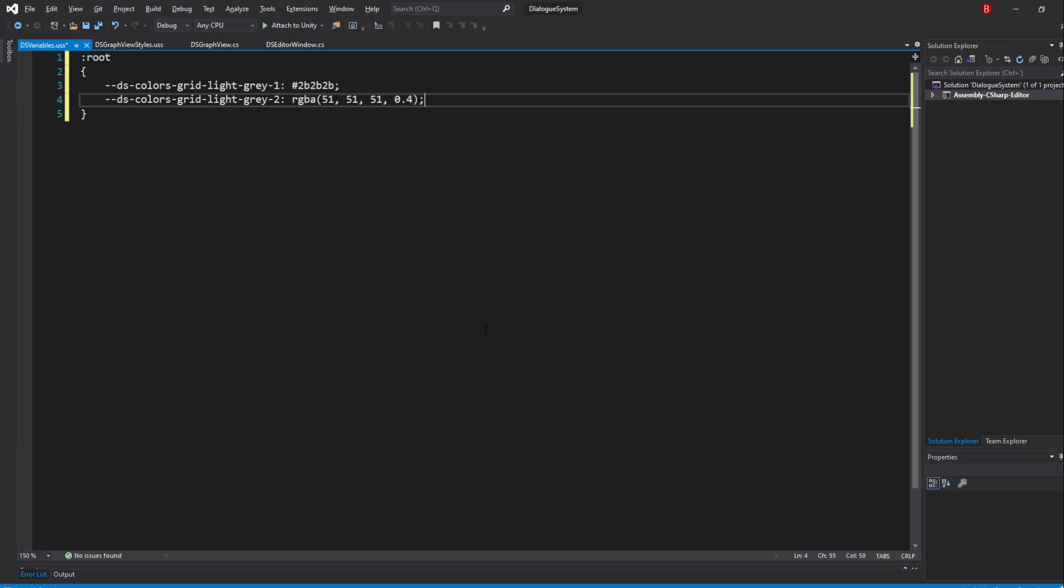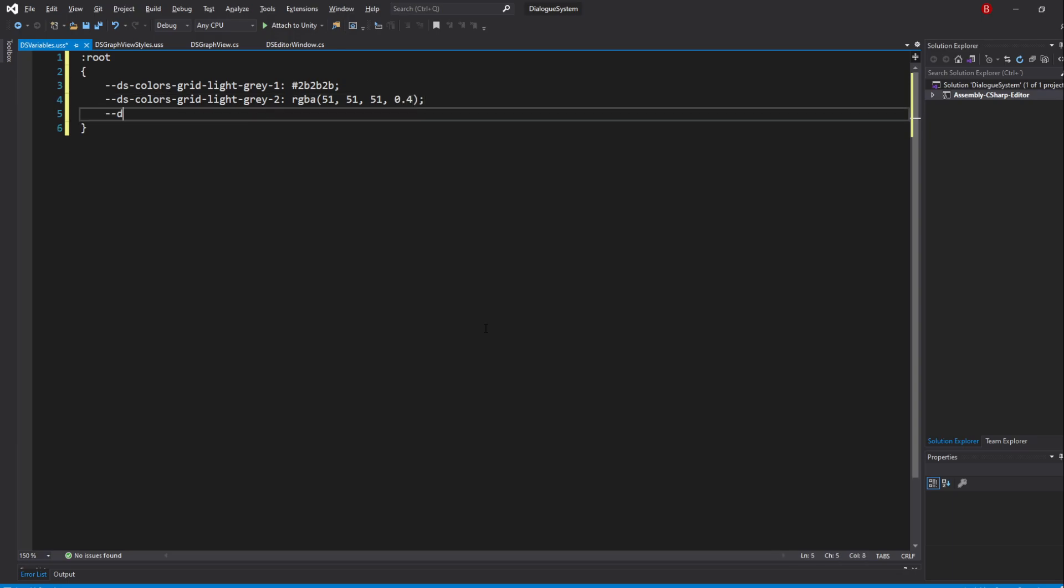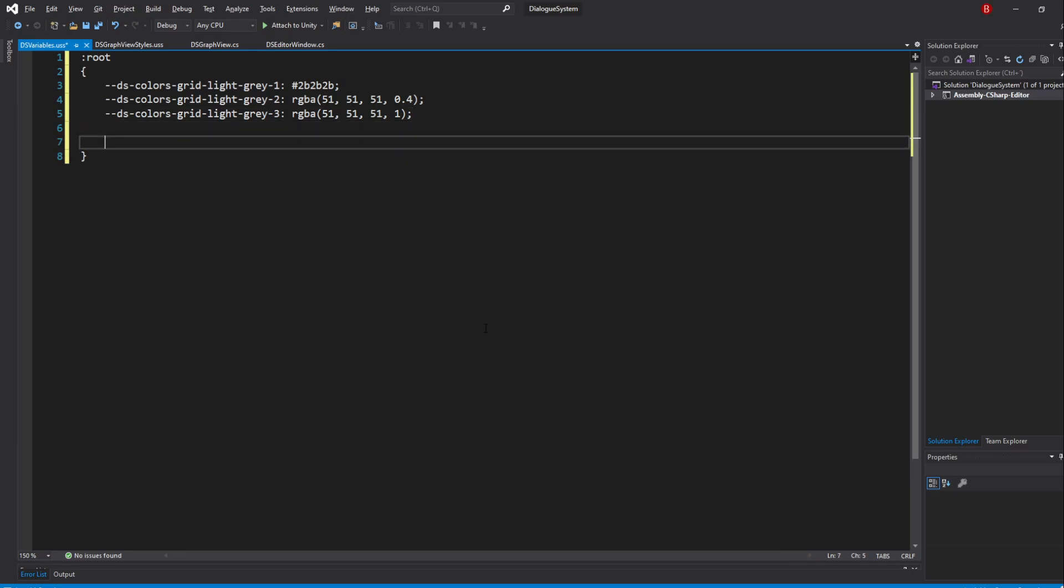For our last color, we'll type in dscolorsGridLightGrey3 and pass in the same RGBA values but with an alpha of 1. For our spacing, we'll go with dsmatrix grid 25 and pass in the value of 25.